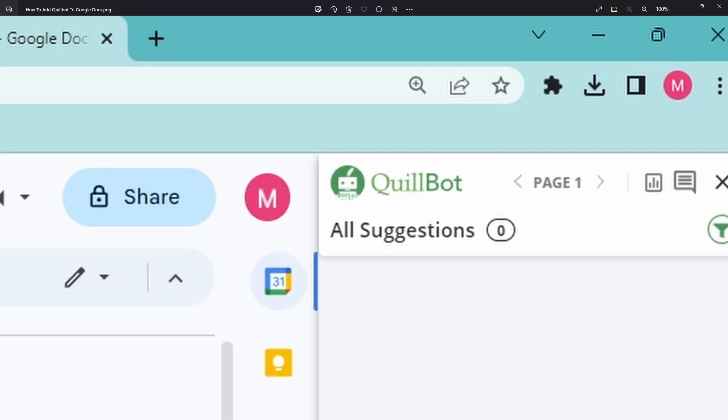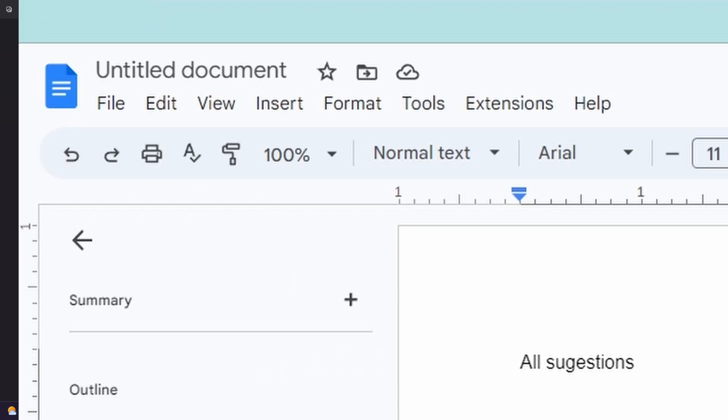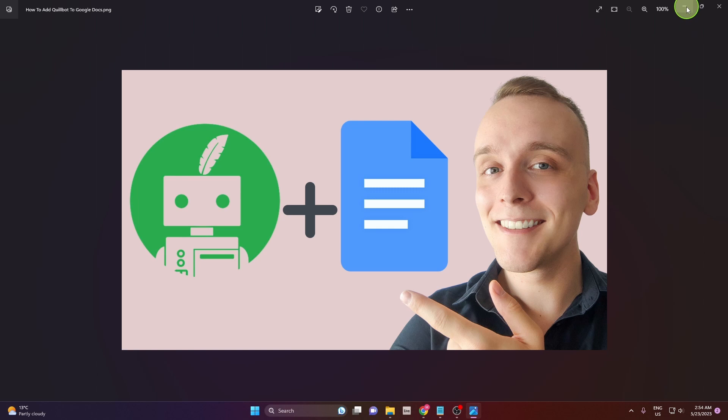In this video I'm going to show you how to add Quillbot to Google Docs. So let's get started.